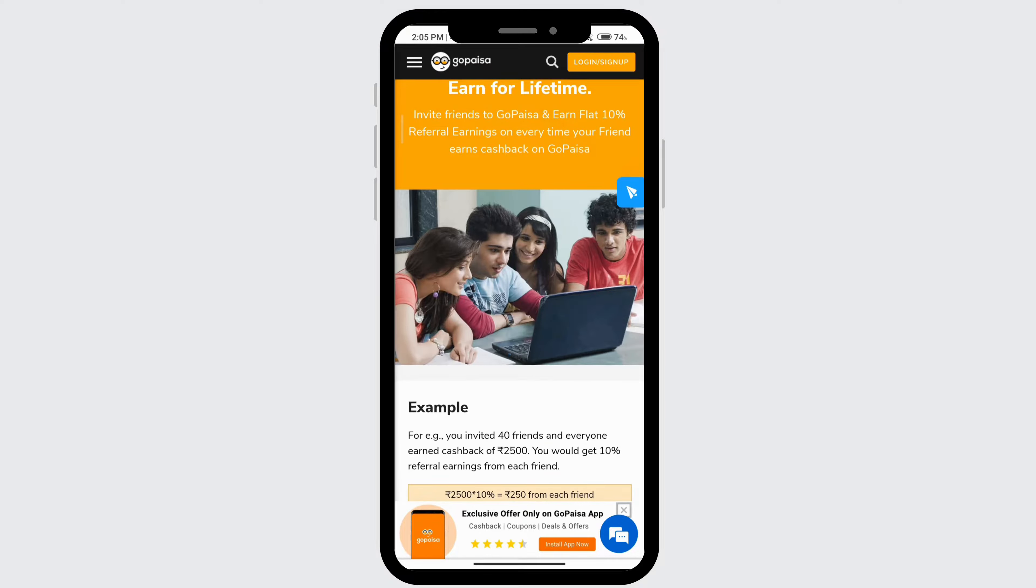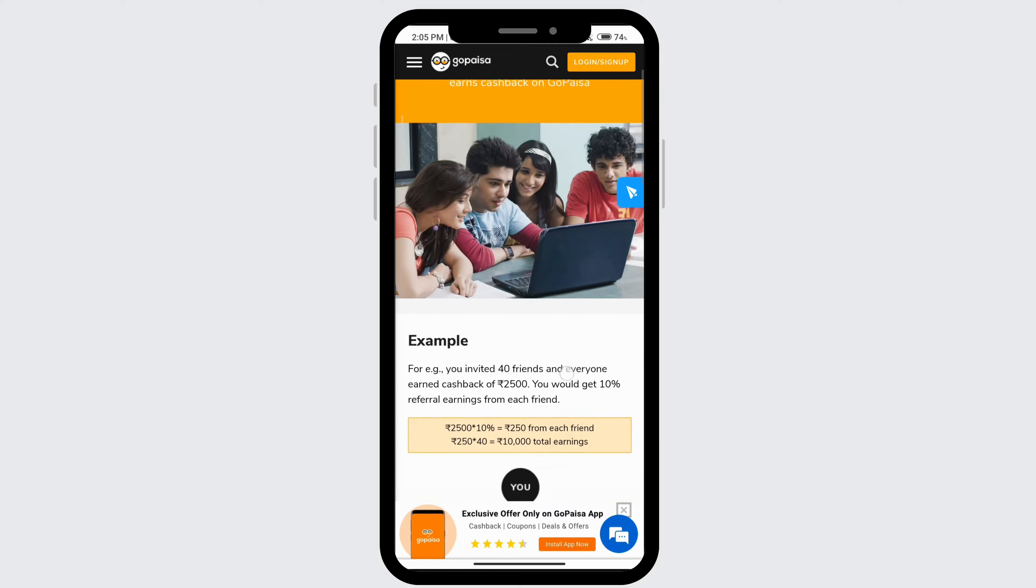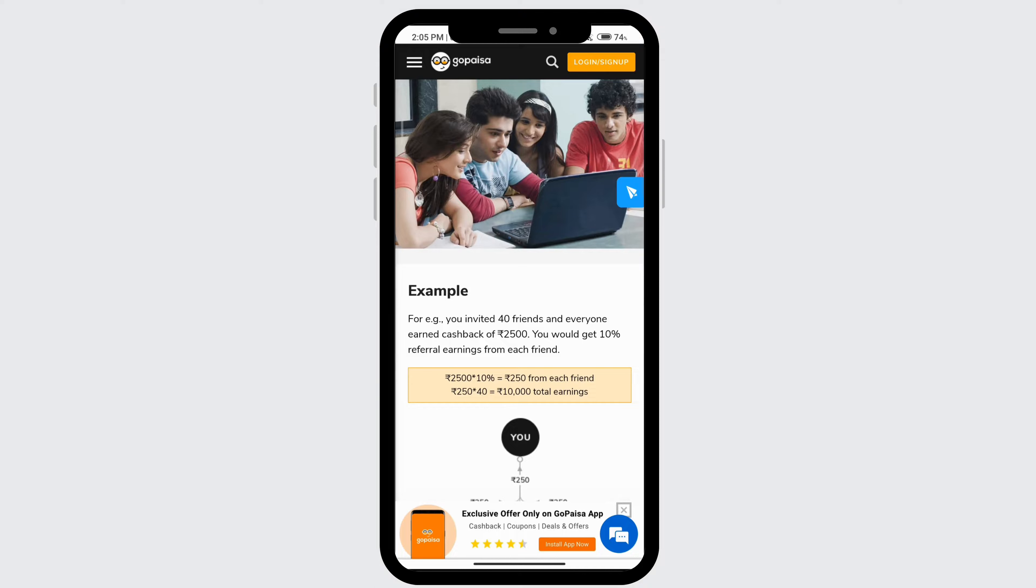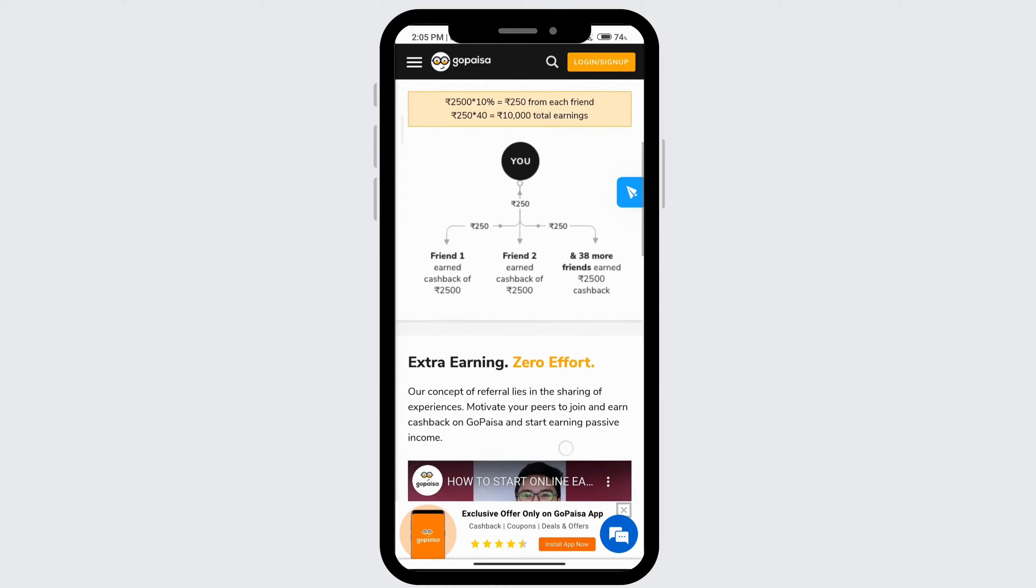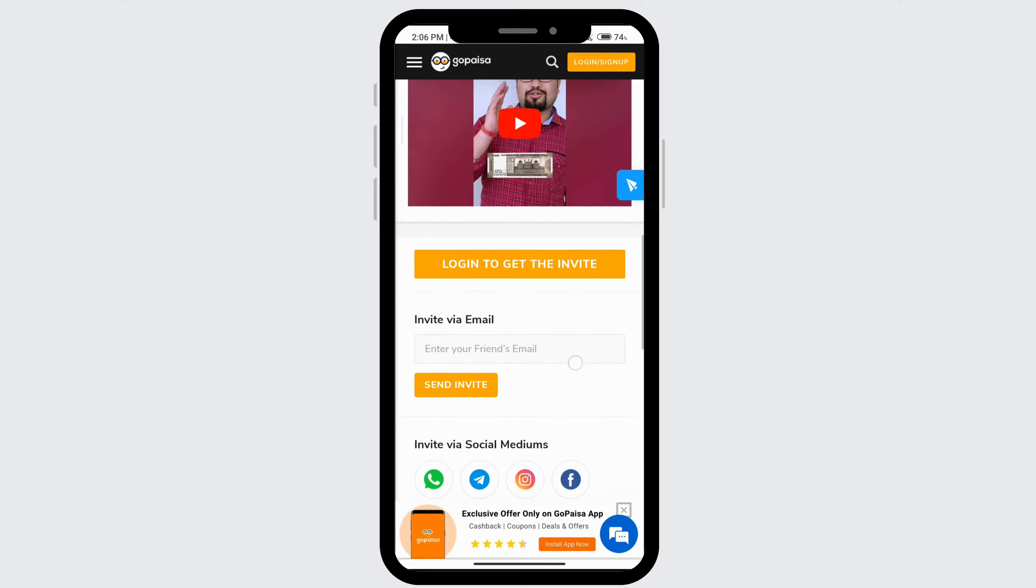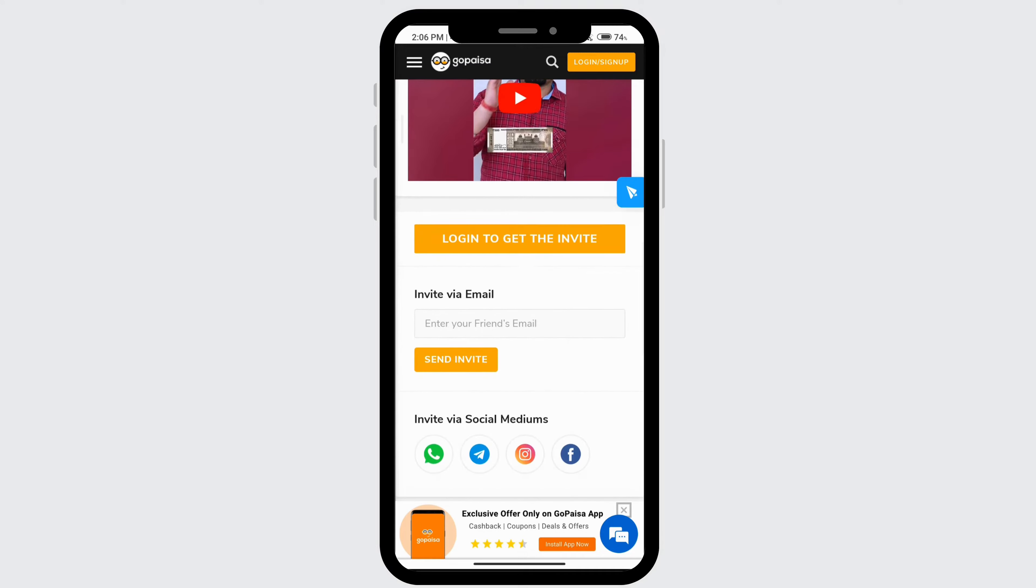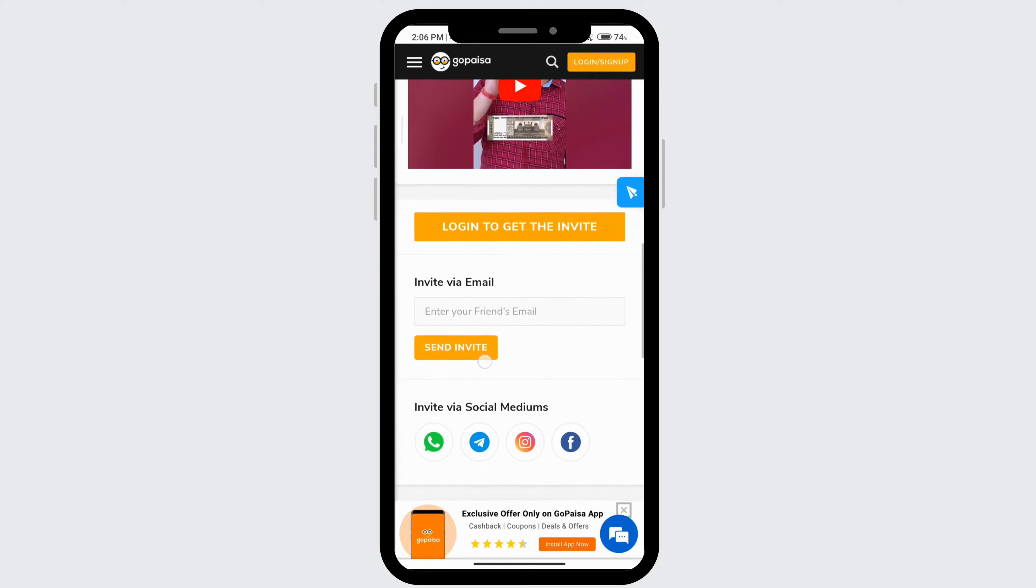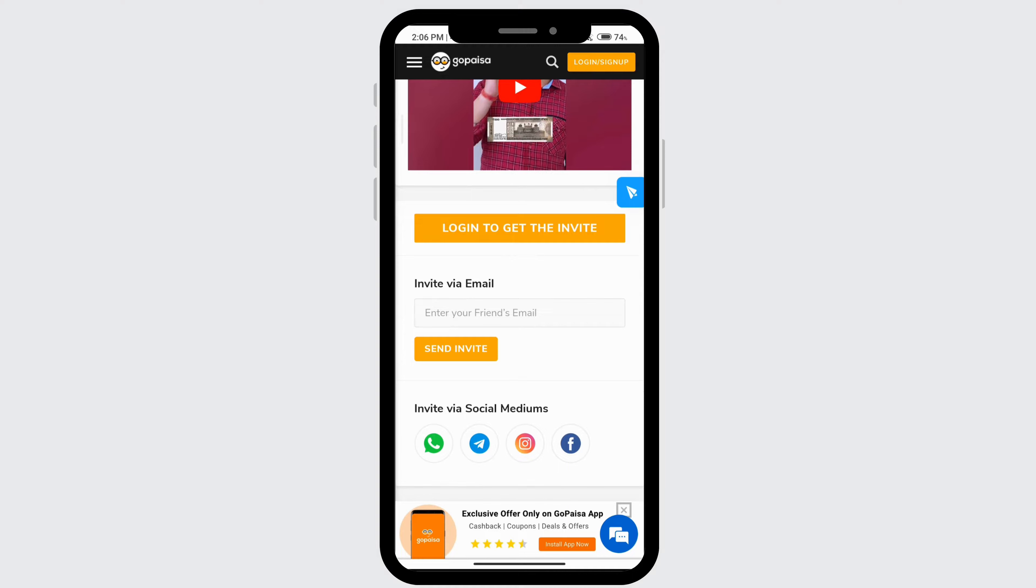You can invite friends to come to this app and earn 10% referral earnings every time your friend earns cashback on this app. So if you invited 40 friends and everyone earned $2,500, then you would get 10% of the referral earnings from each friend. You can just click on send invite by entering your friend's email here.